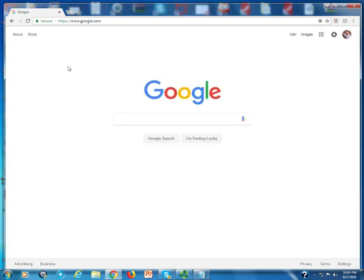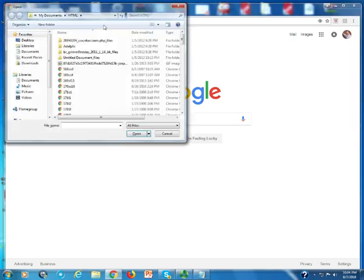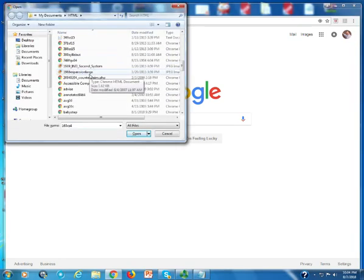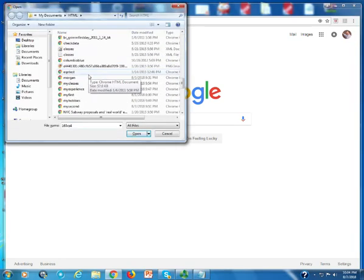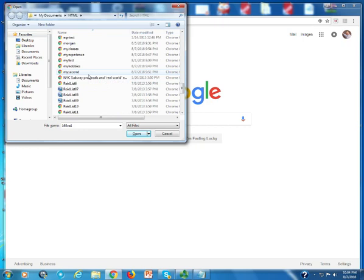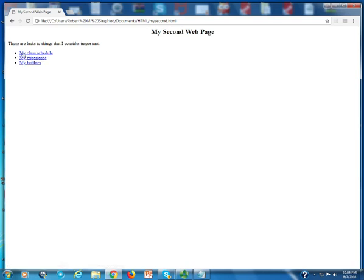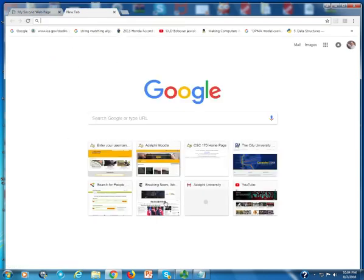Now what I'm going to do here is come up to Google Chrome, control O, and I'm going to come down here to where I have my second page. This is what the page will look like. Notice in my browser they're underlined and in blue.